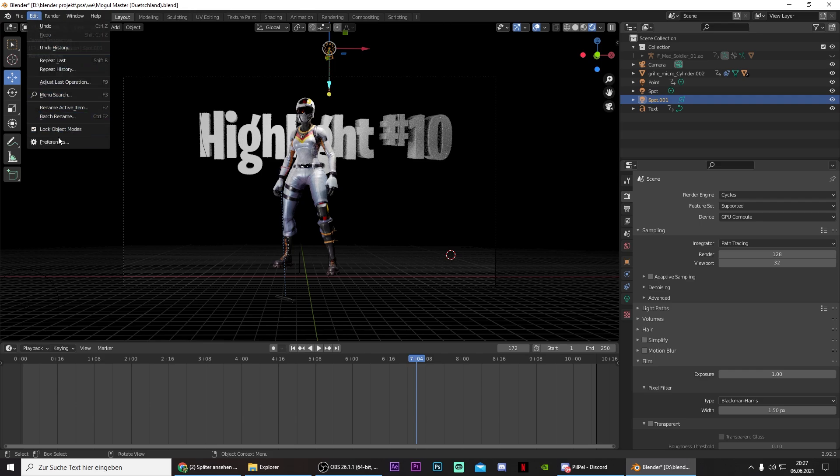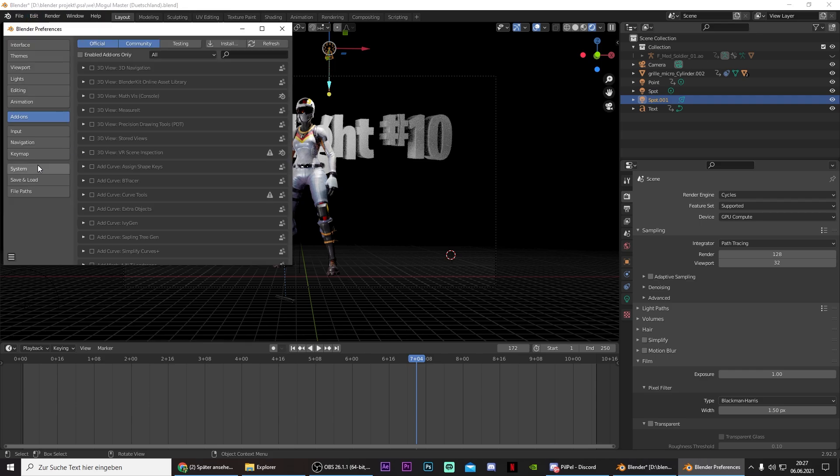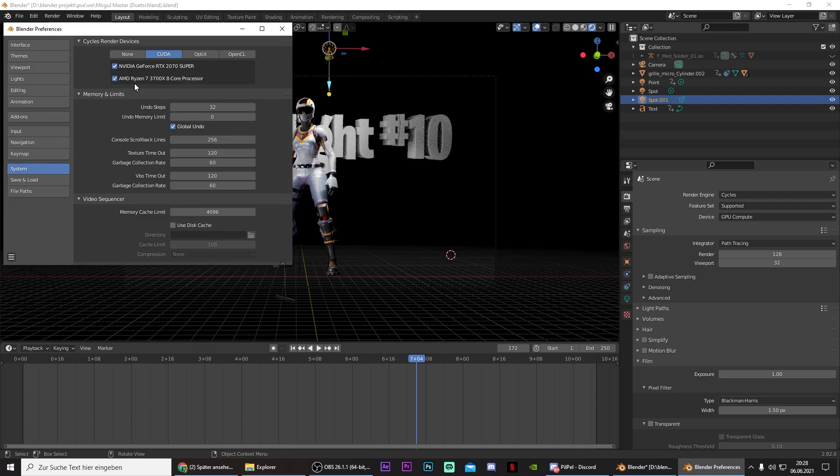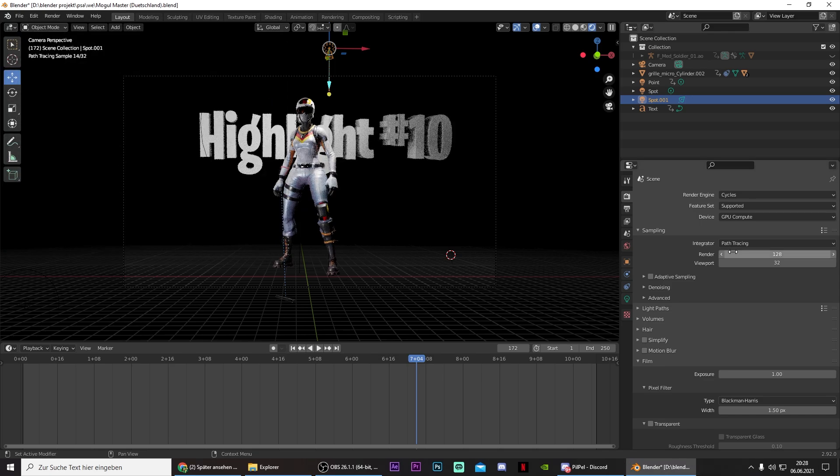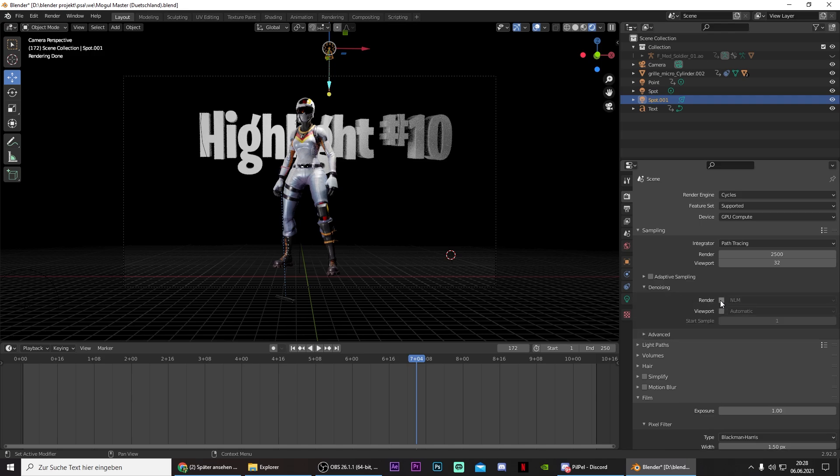Go to Edit, Preferences, go to System, and activate CUDA. Then go right here, select Cycles, and GPU Compute. Then for Render, just put this to a number between 2 or 3000. And then go to Denoising Render and select Optics.